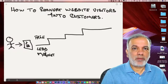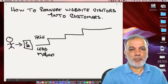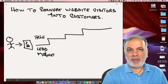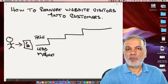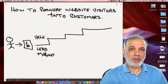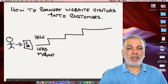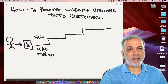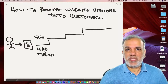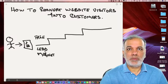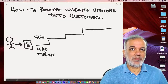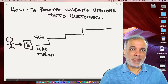A lead magnet is an ethical bribe for giving someone a piece of content or information of value in exchange for their email or contact details. It could be an ebook, a cheat sheet, a video course, or anything which they can consume. That's the first step.